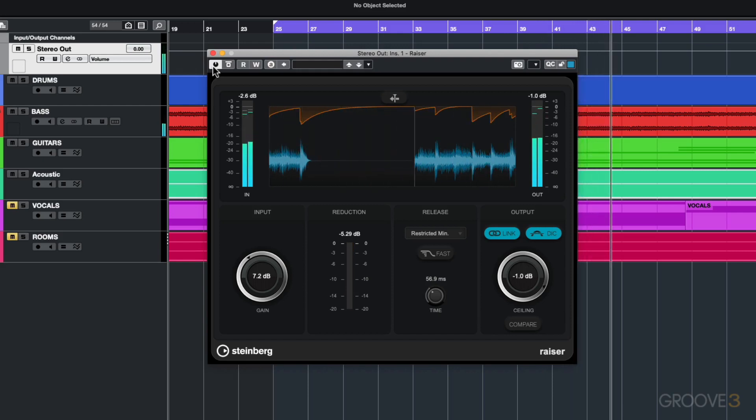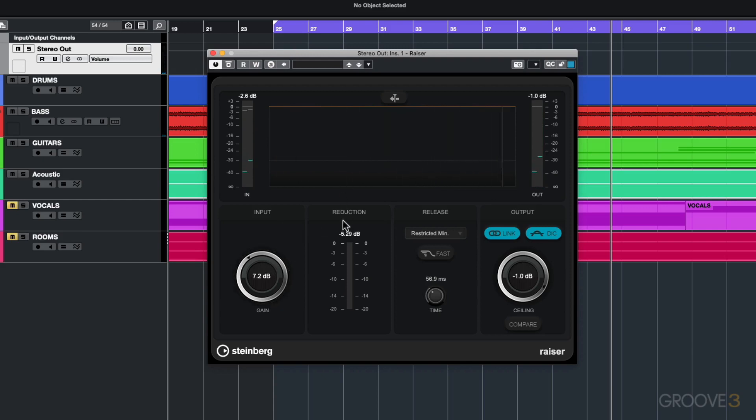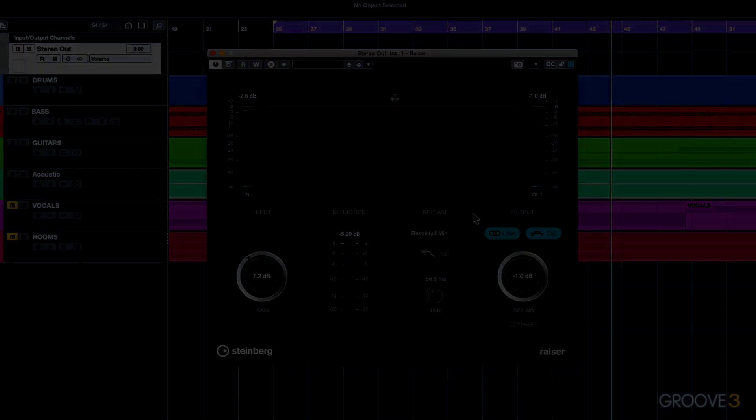So that is the new Razor plugin. It's a very good limiter where you've got your standard functionality like your gain input, your gain reduction, and your output ceiling. But then obviously you've got the flexibility with the release times to choose the best release time for the material that you're working on.